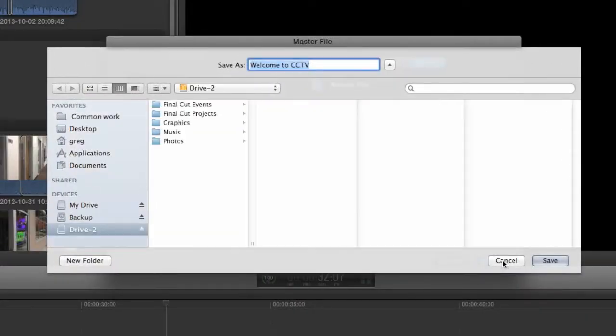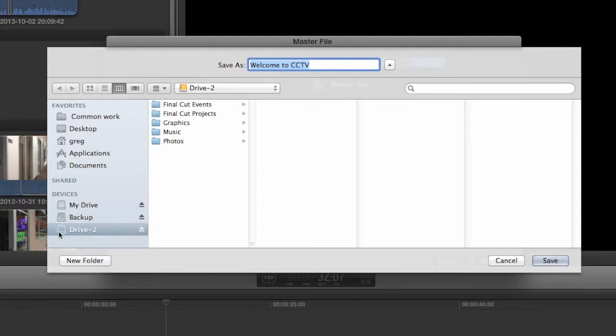The window that opens should look similar to a Finder window. The most important point is that the file must be saved to your hard drive, not the internal Macintosh HD drive, and not to your SD card.